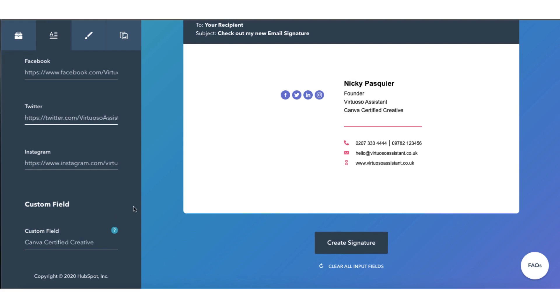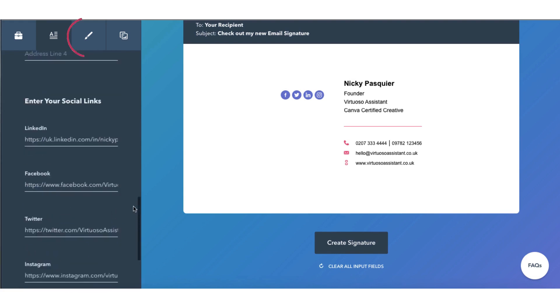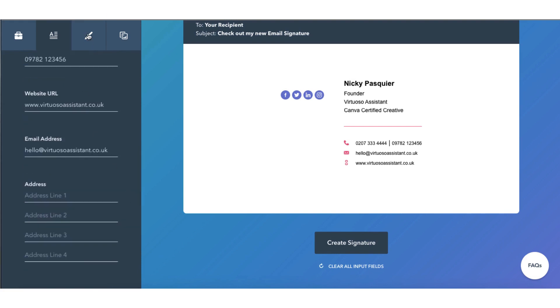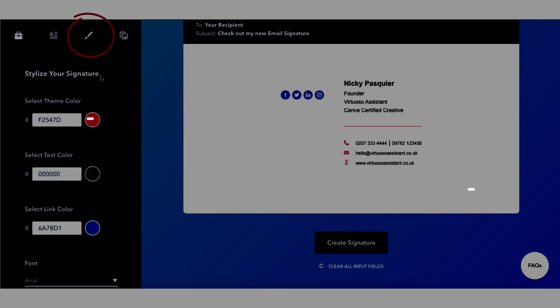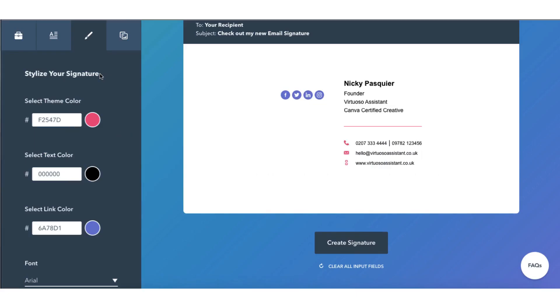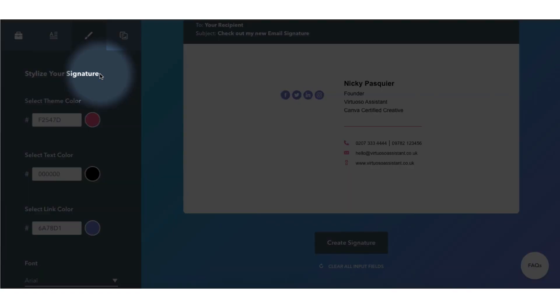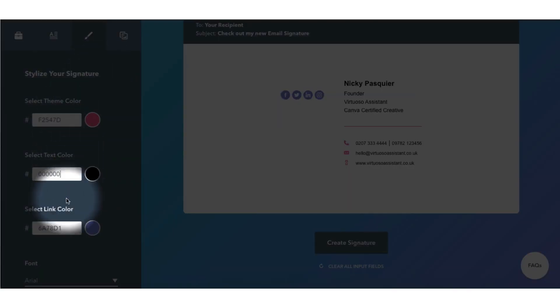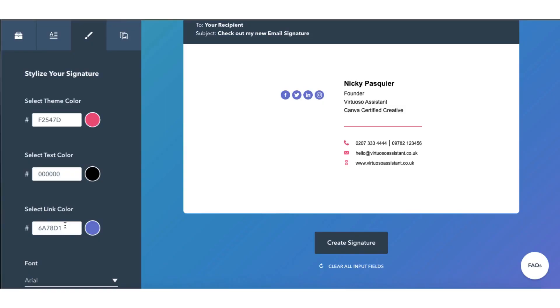Step number three is head on back up to the toolbar and click on the next tab and you're going to start customizing your signature form with custom colors and fonts. At this stage it's a good idea to have your brand color hex codes available so you can simply copy and paste them into these boxes here. Alternatively,